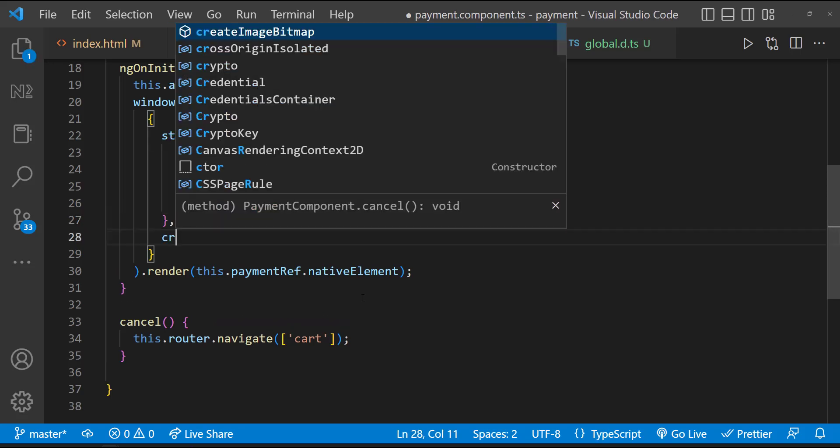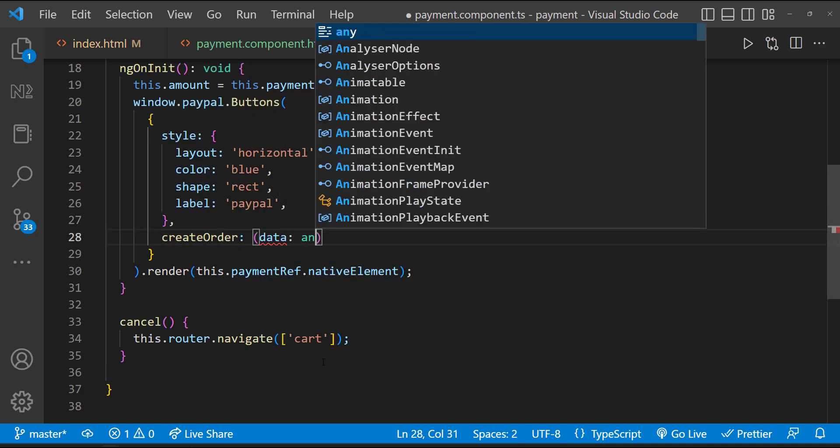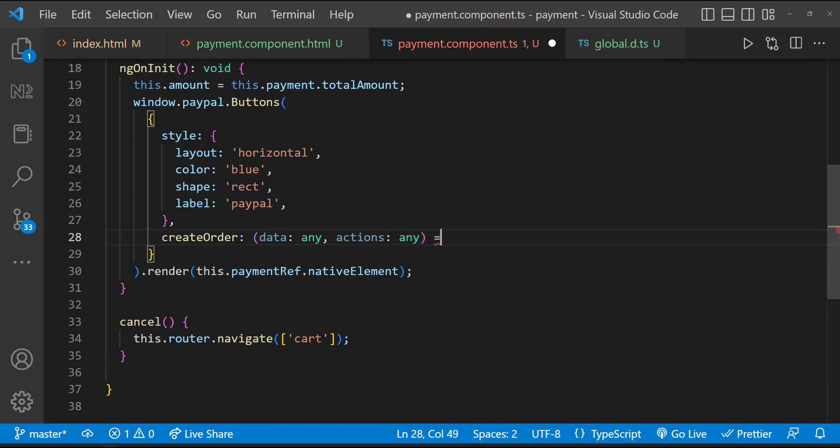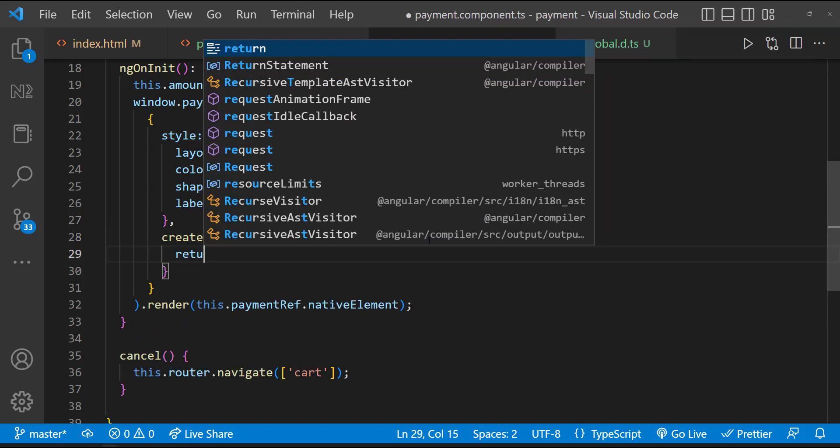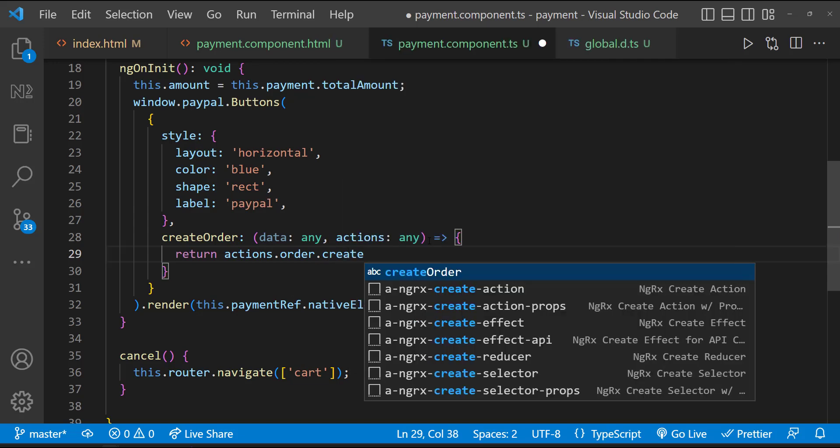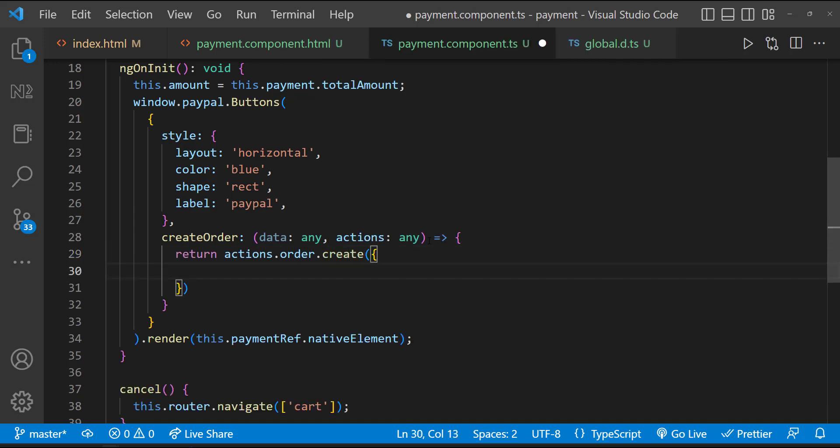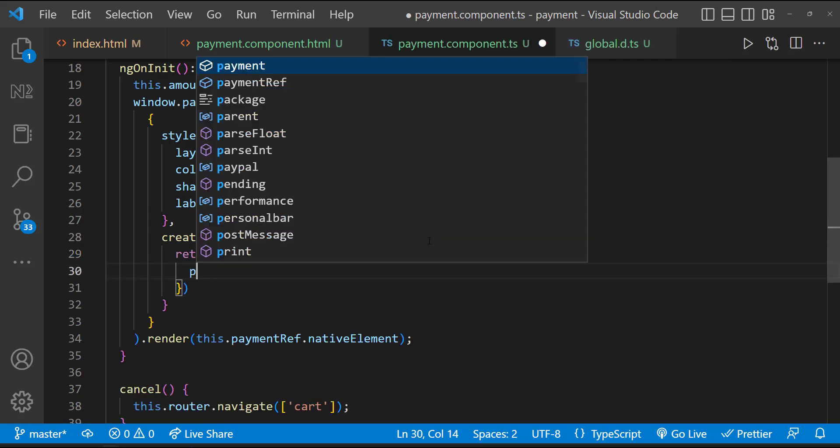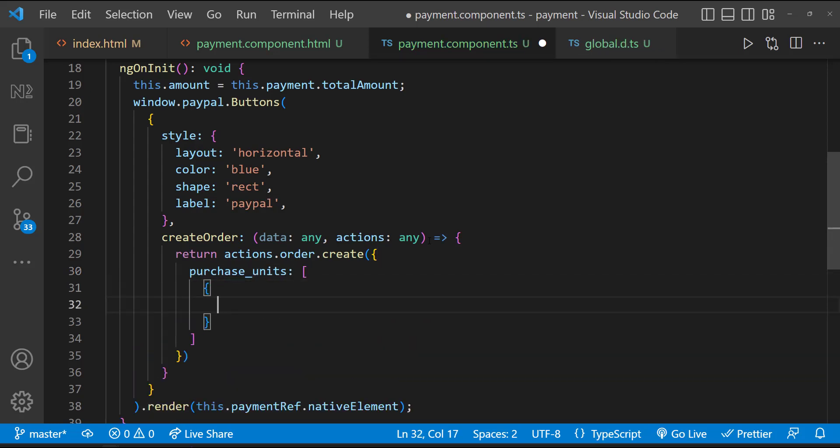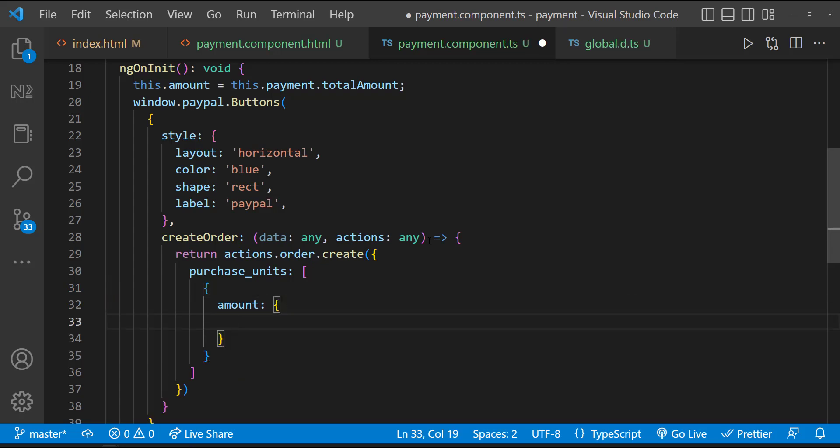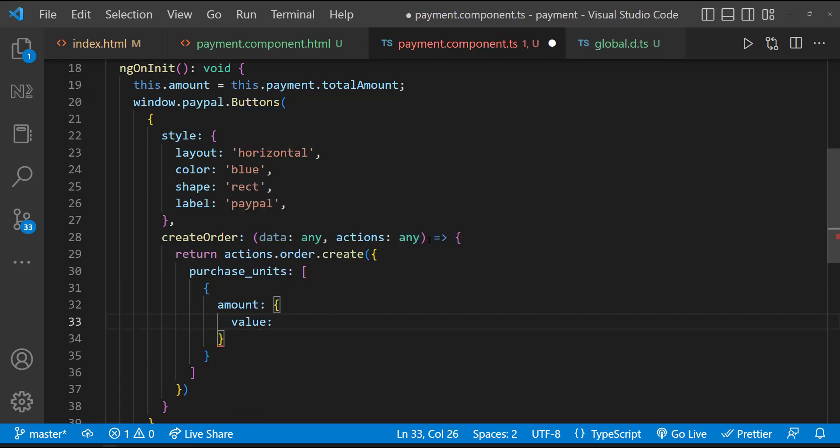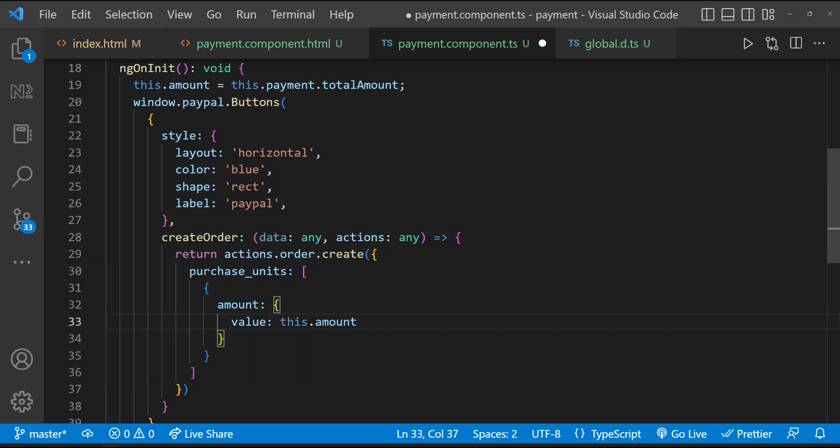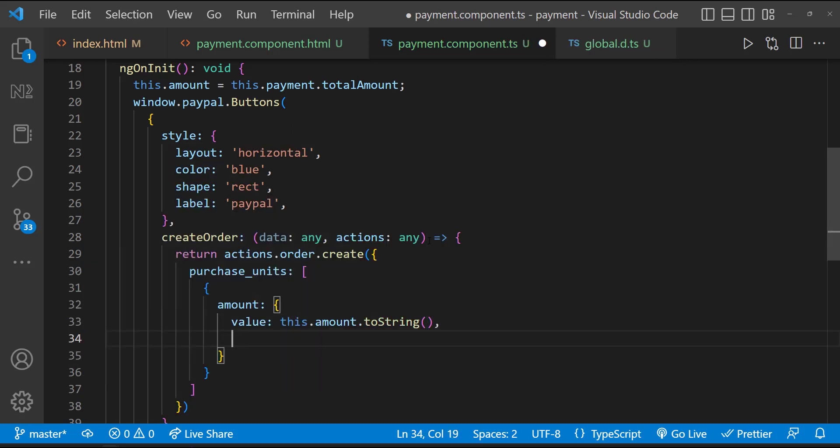First, let's make use of the createOrder function, which accepts two parameters, data and action. And then it returns actions.order.create. To this function, we need to pass an object, which has a purchase units object array. Each purchase unit should have an amount object with a value and currency code properties. For value, let me give this.amount.toString. Because this value is going to be a string. And then currency code is going to be USD.